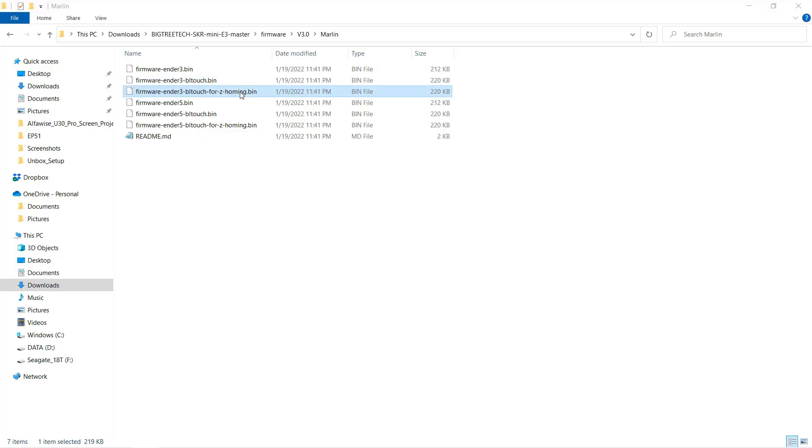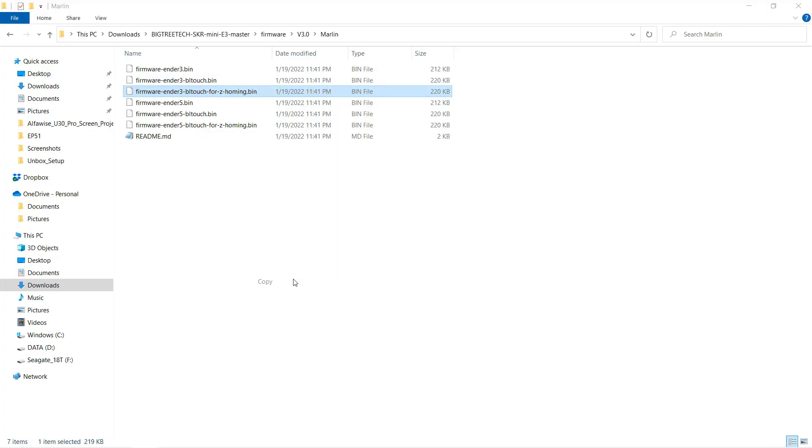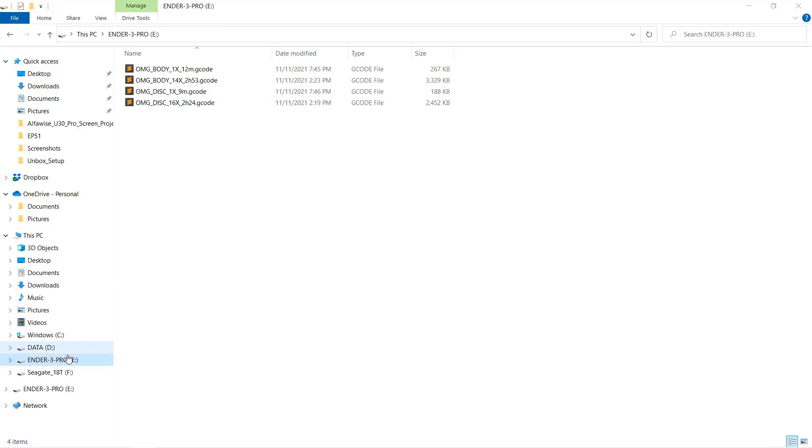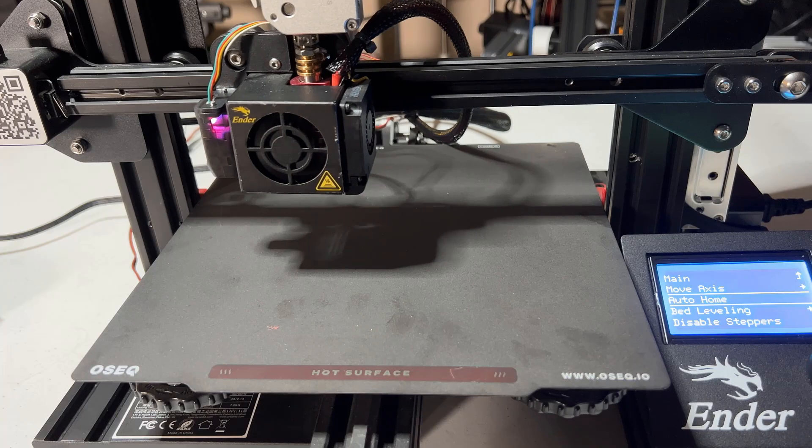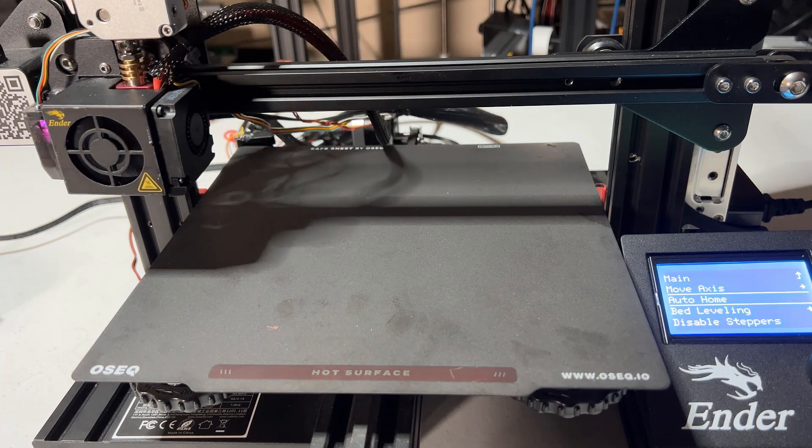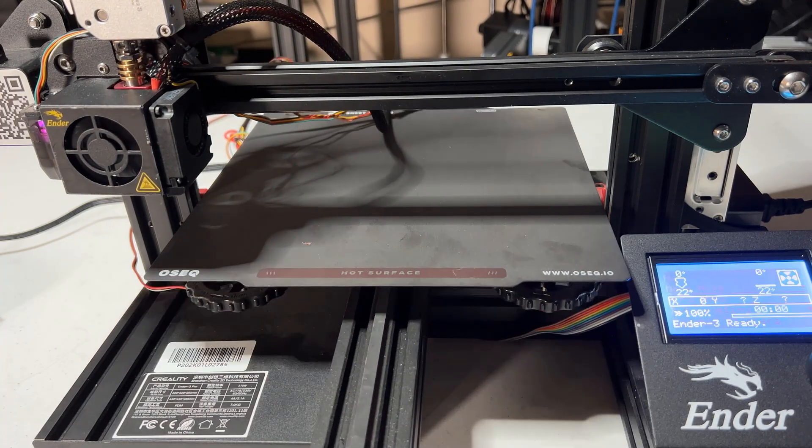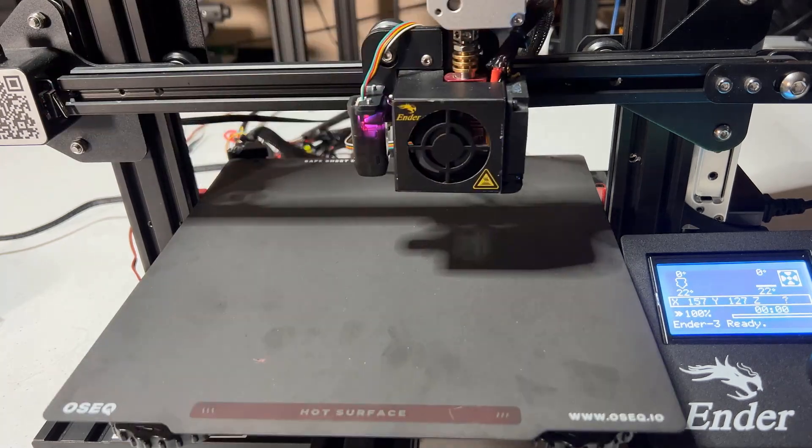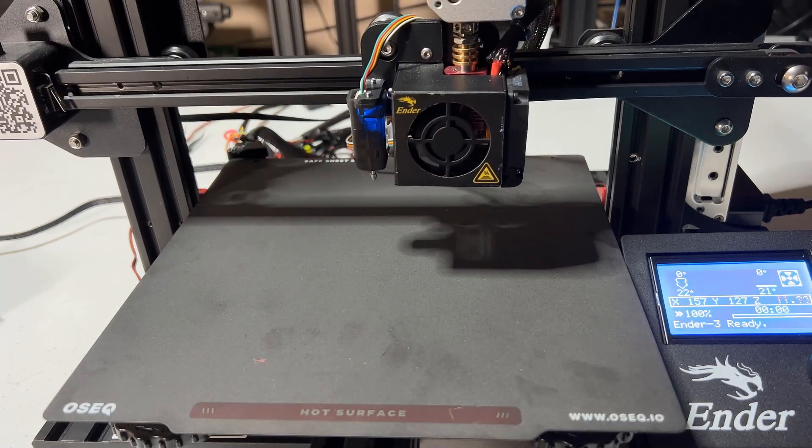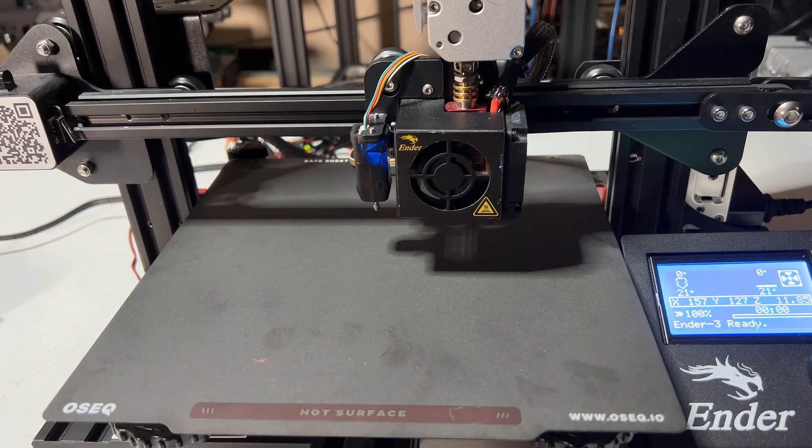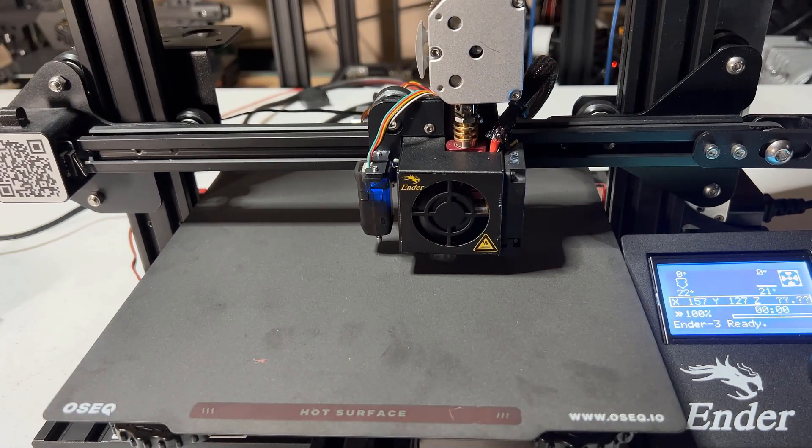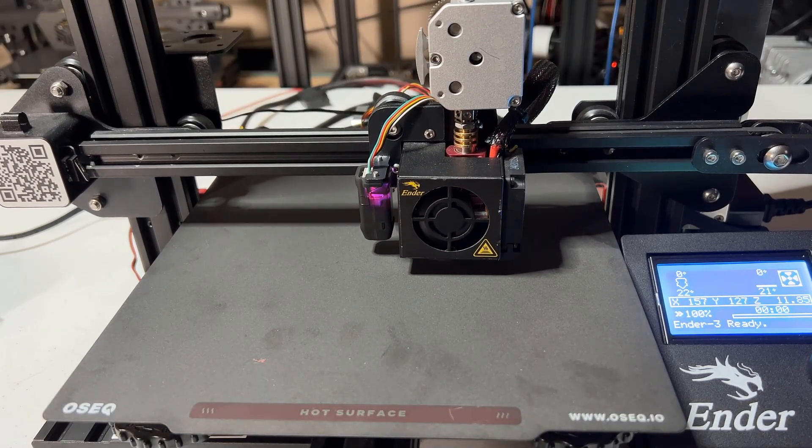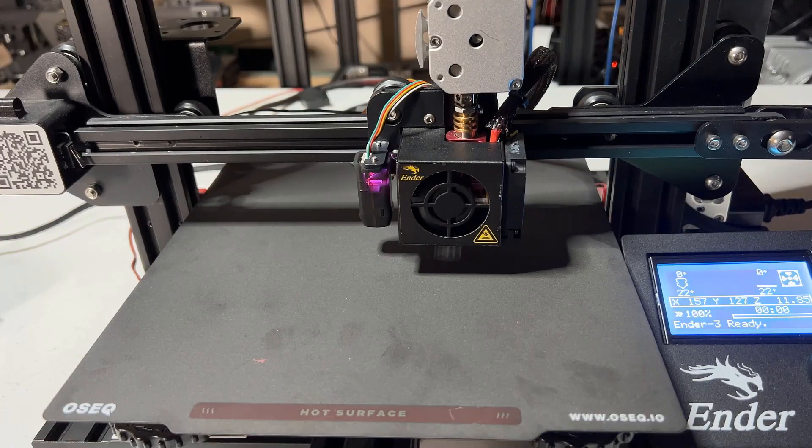and use a JST connector to connect them to the ZN stop. So, I will upload the third firmware Ender 3 BLTouch for Z homing to the printer again. Do auto home again, and this time it works as expected. It uses the BLTouch to probe the bed for homing, as we use the BLTouch to work as the limit switch.